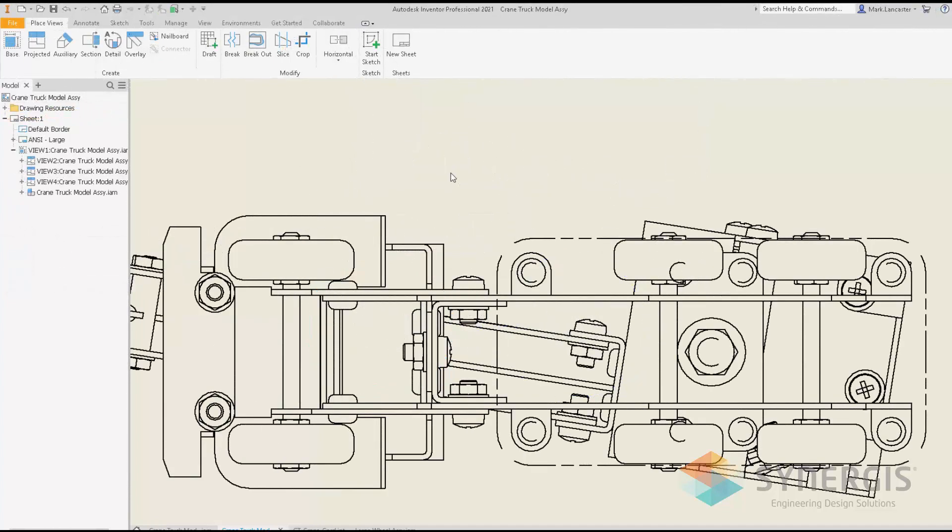Another drawing enhancement for Inventor 2021 is that when you dimension a cylindrical part or feature, the diameter symbol is automatically added to your dimensions, and you don't have to manually do it like you had to prior to Inventor 2021.